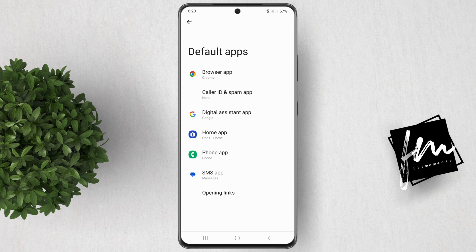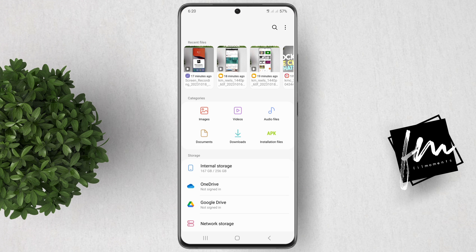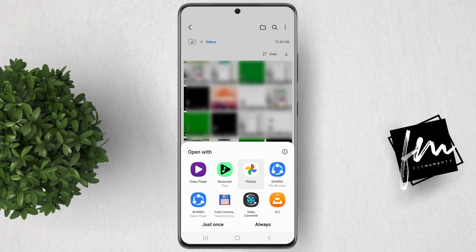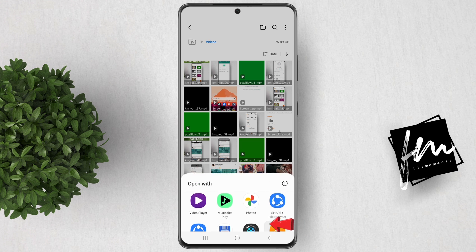However, if you don't see that option, just like mine, another way is by going to your My Files app. Now open any video. You will get a pop-up asking which app to use to play that video. Select VLC and make sure to set it as always.